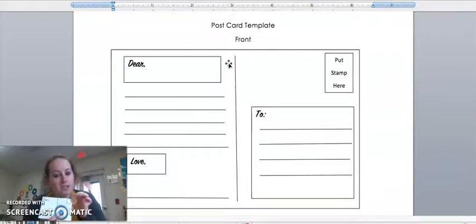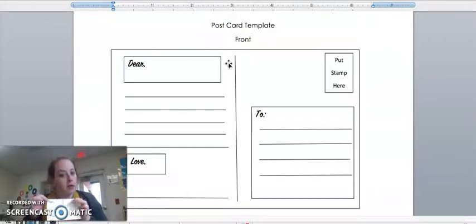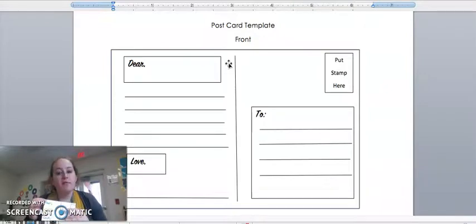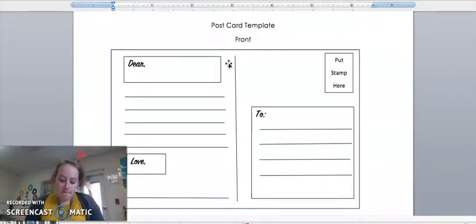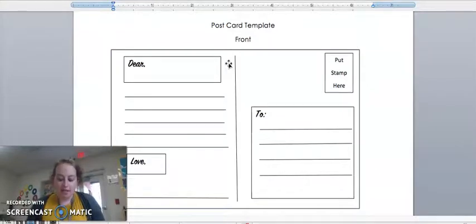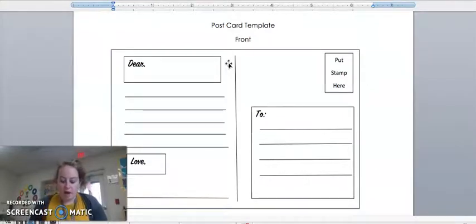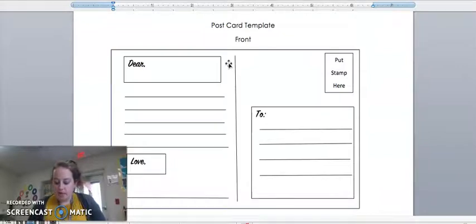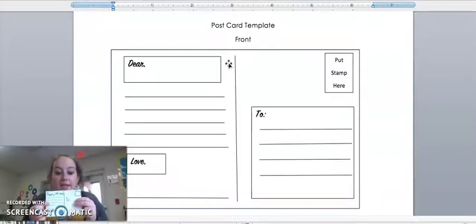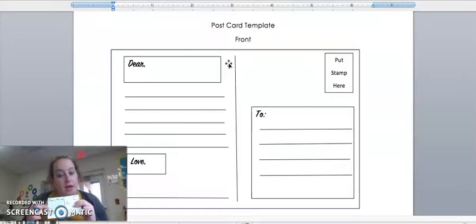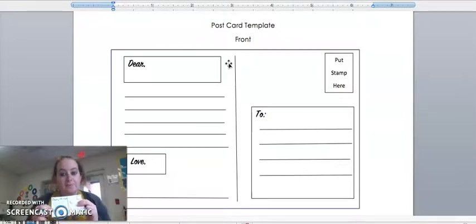Dear will be whoever it is going to. I'm going to put 'dear Mr. Gregory' because if I were to write to him that's who I would put that name right there. Below that you'll draw some lines and this can be where you write your message.